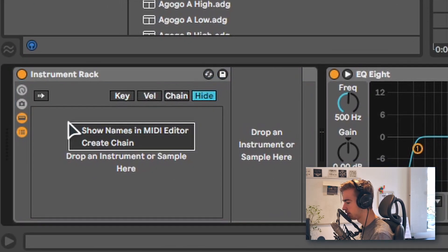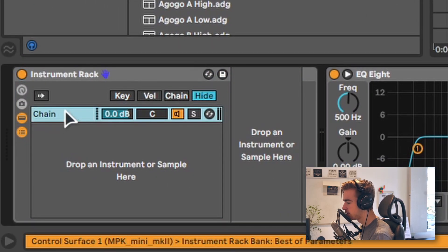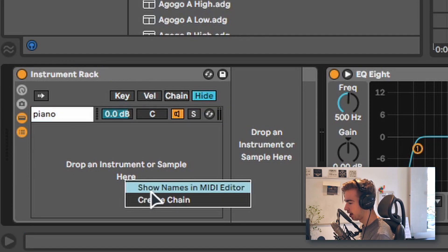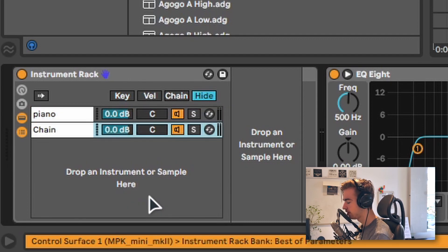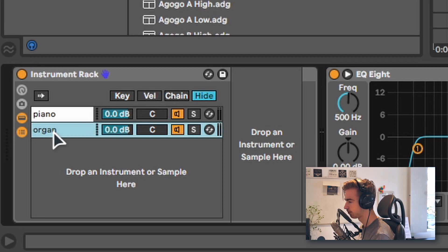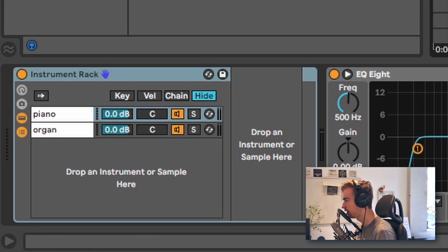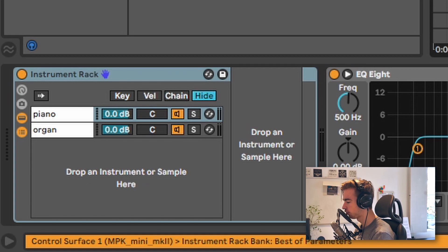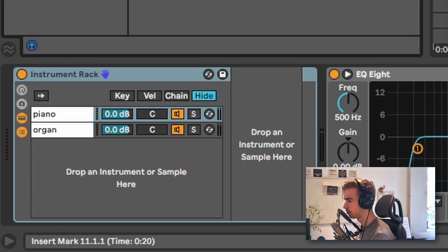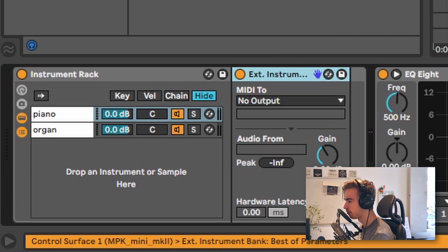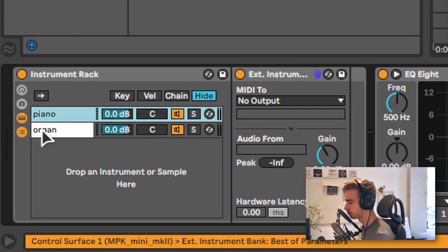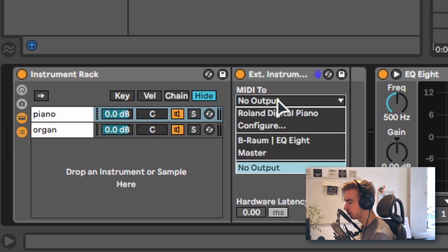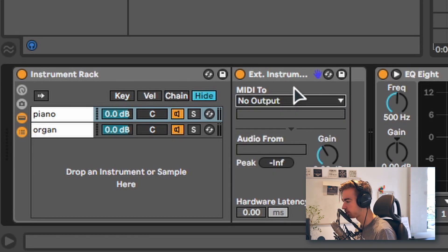Let's say we want a piano sound and we want an organ sound. In that case I'm going to create two chains. One is going to be for the piano and one is going to be for the organ. So to send the MIDI information to our second MIDI track we need an external instrument, which is a device in Ableton, and we're going to load this on both chains. Right now obviously we cannot send the MIDI anywhere because we don't have an instrument loaded yet.